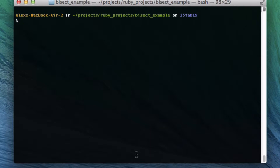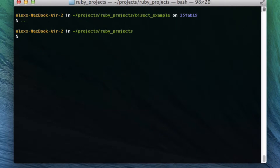What this video is going to be about is git bisect. Git bisect is a command that allows you to find an error when it was first introduced into your git commits.